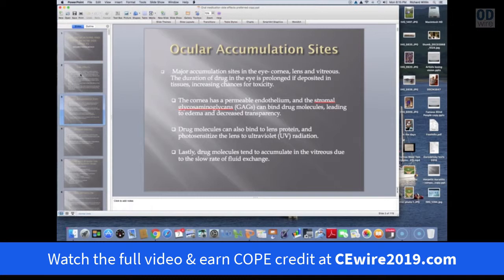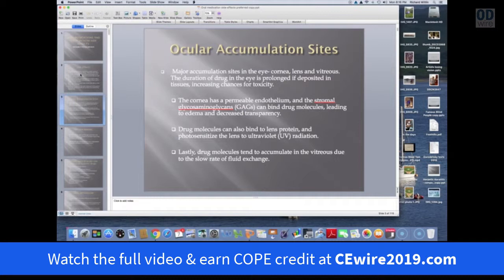Major accumulation sites in the eye where systemic drugs get distributed include the cornea, lens, and vitreous. The cornea has a permeable endothelium. It also has stromal glycosaminoglycans, which bind drug molecules. The drug molecules themselves can bind to lens proteins and photo-sensitize the lens, producing cataracts. And lastly, the vitreous has a very low turnover — it's fairly inactive and drug molecules tend to accumulate there.